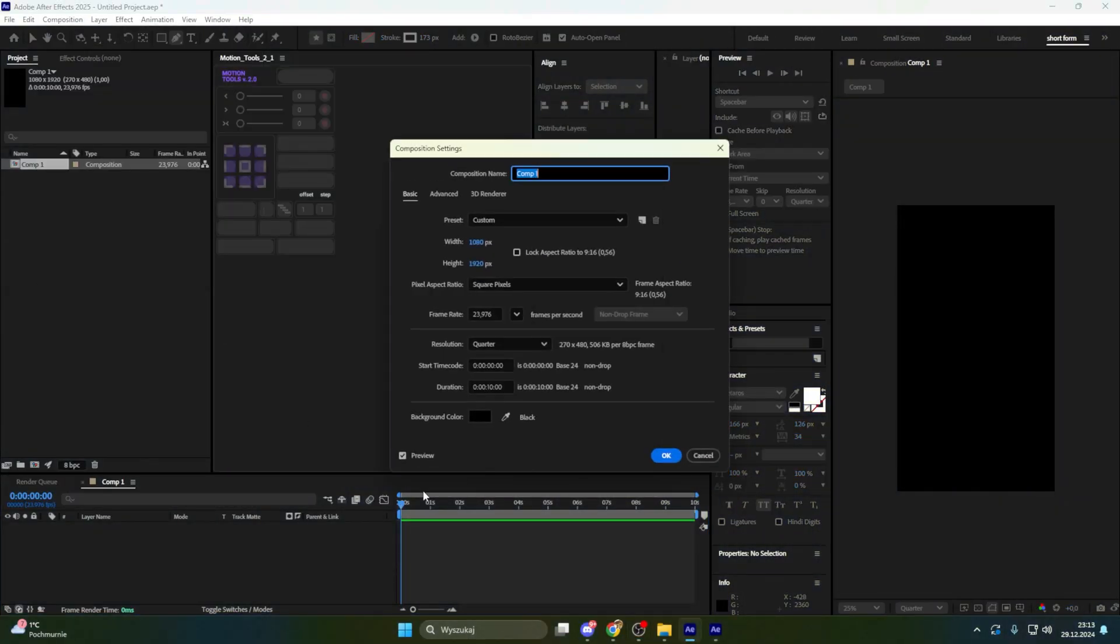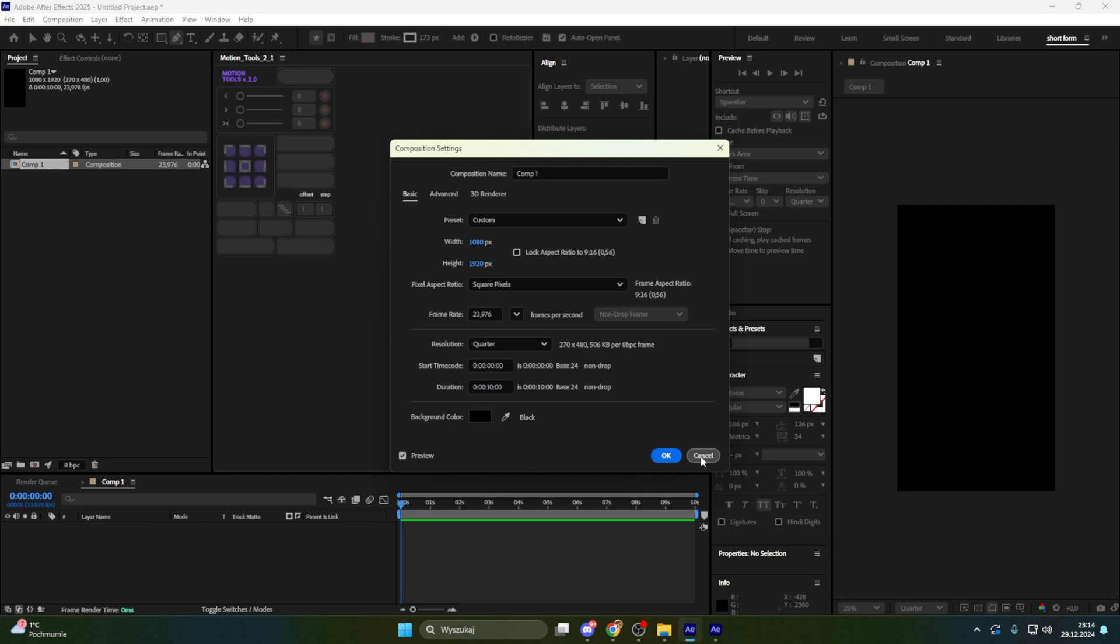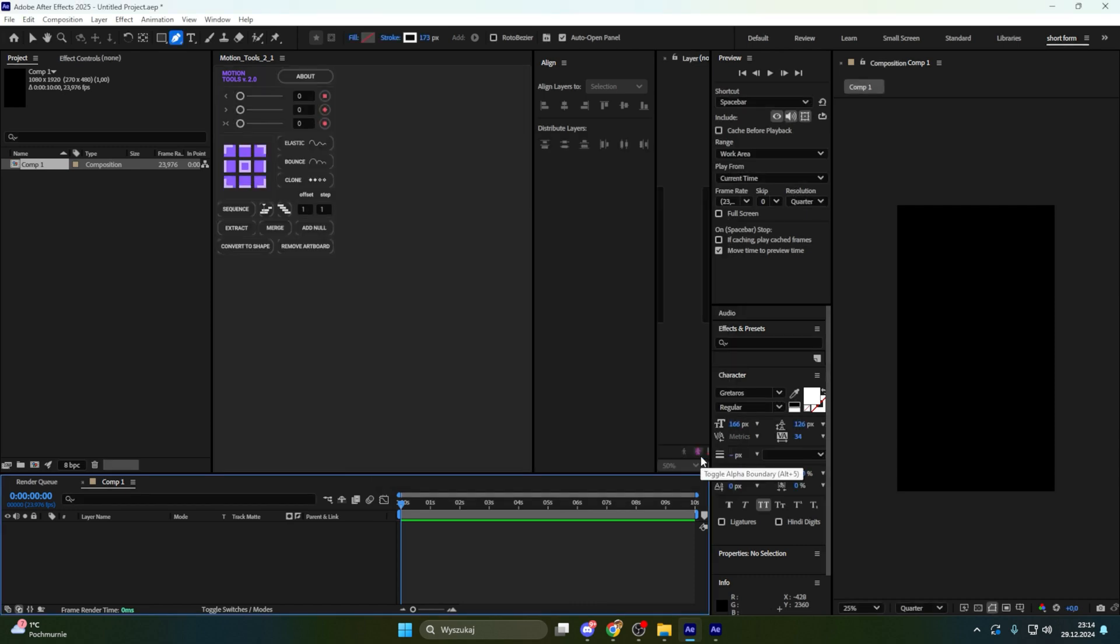First thing after creating a new composition with TikTok resolution and maybe let's say 10 seconds duration will be designing our animation. First we are going to design that, then we are going to animate everything what we already designed and at the end we are going to do final touches when we will add effects like deep glow, like film damage and everything. Let's start from design.